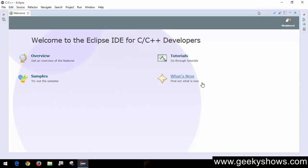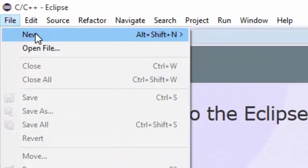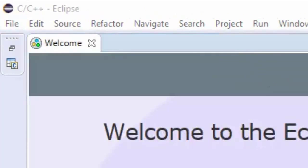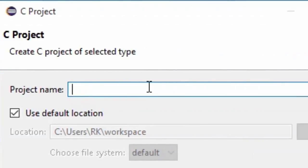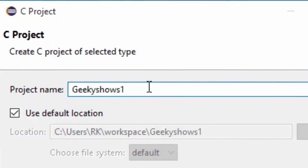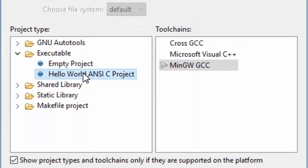Hi guys, in this video we are going to learn how to create a new project in Eclipse. Go to File, then New, then C Project, and enter your project name like 'Geekyshows1'.